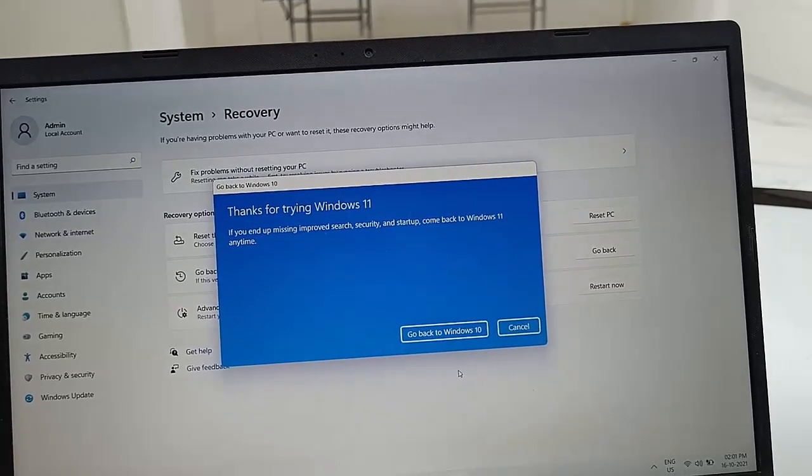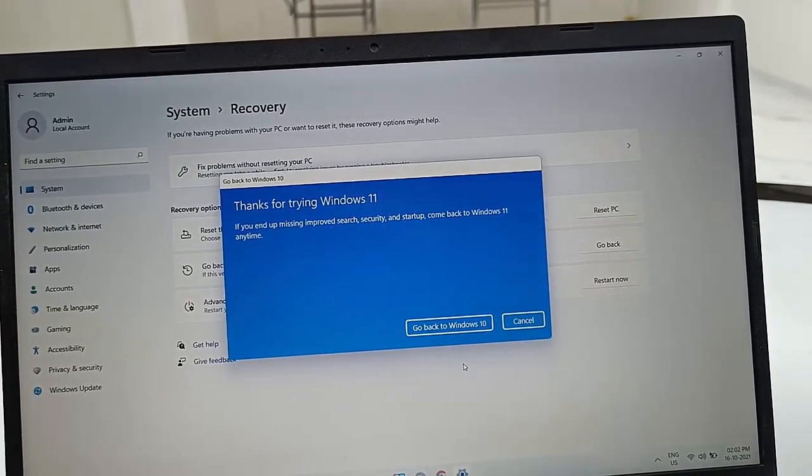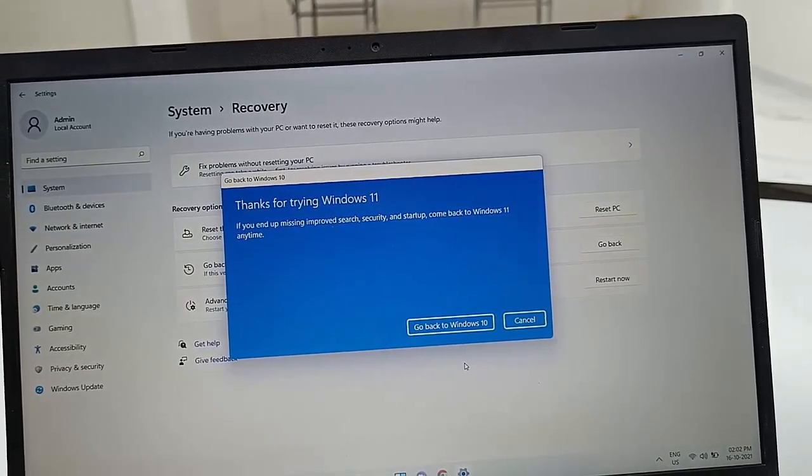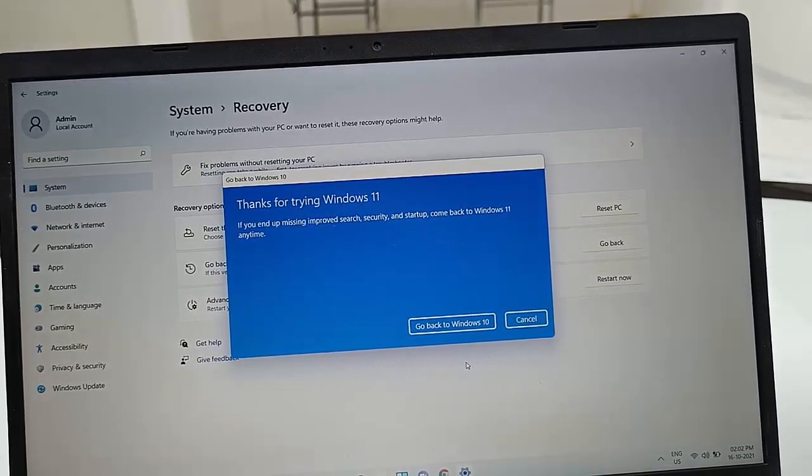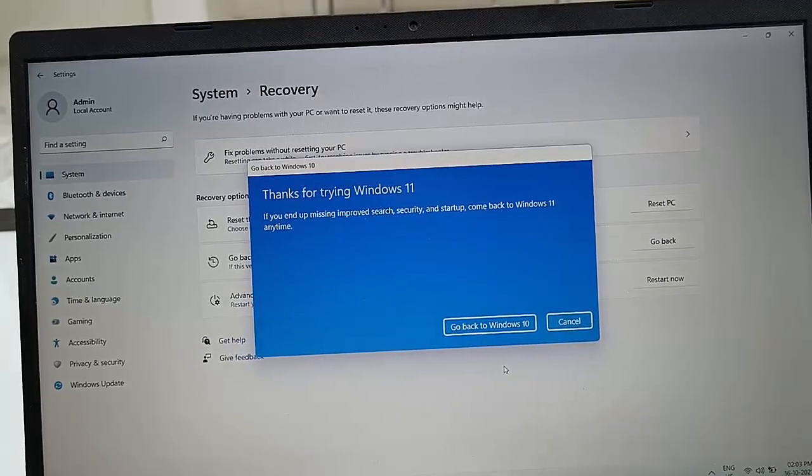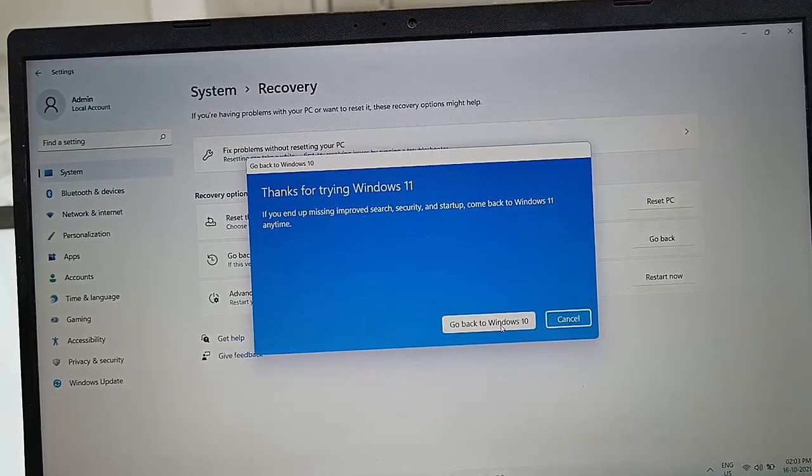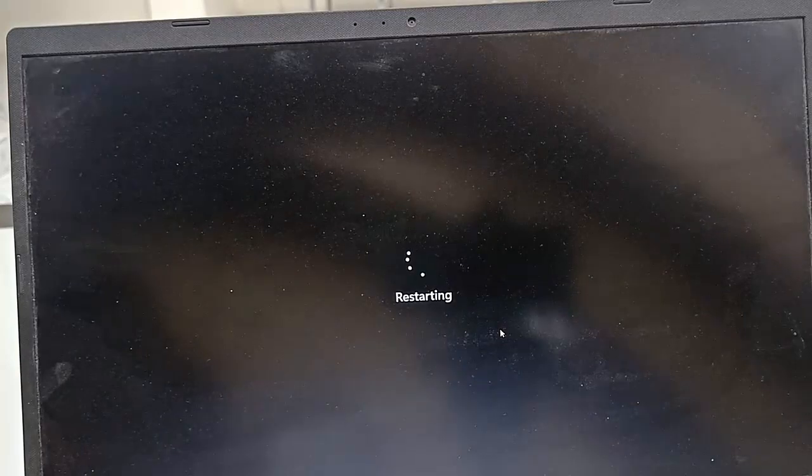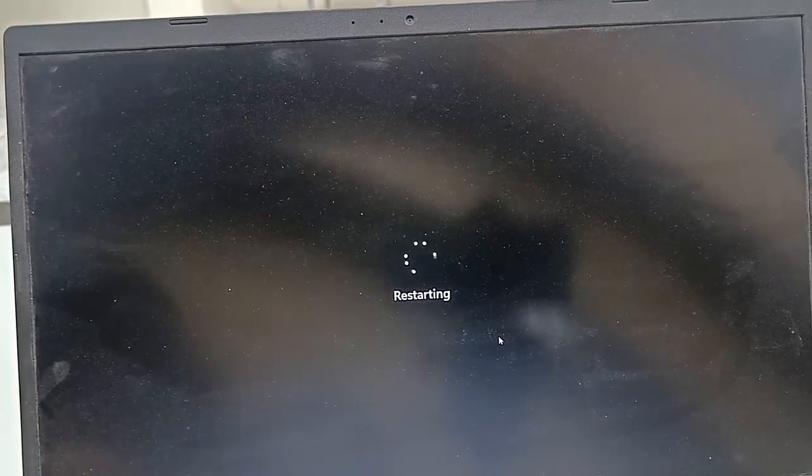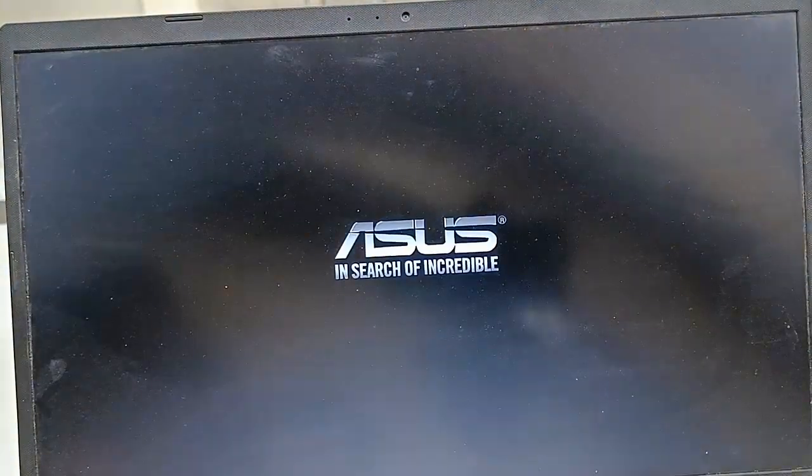Before you click 'Go back to Windows 10', close all running apps from your PC, then click on Go Back. So your PC or laptop will reboot and start to restore your previous version.